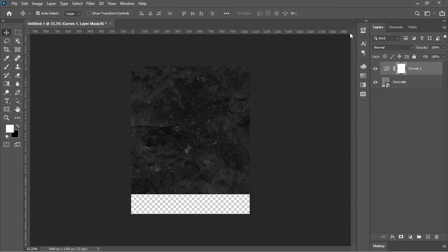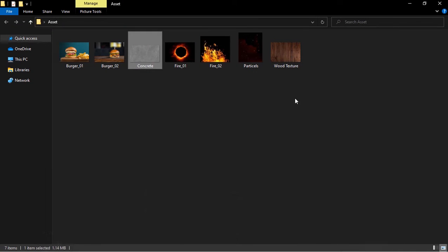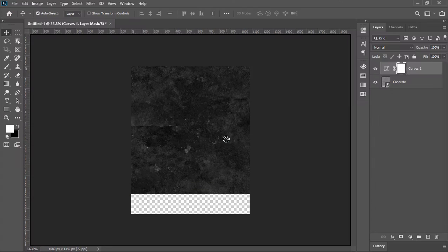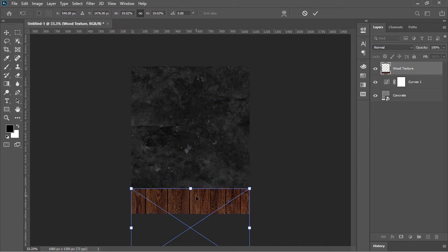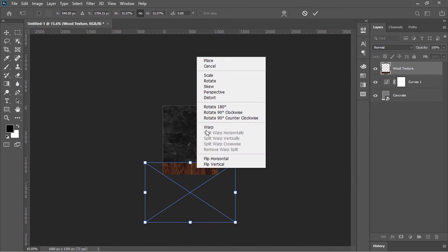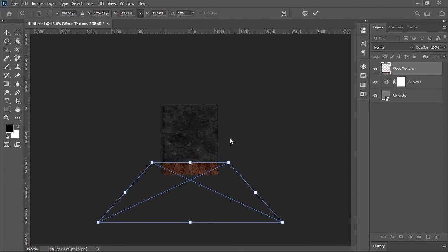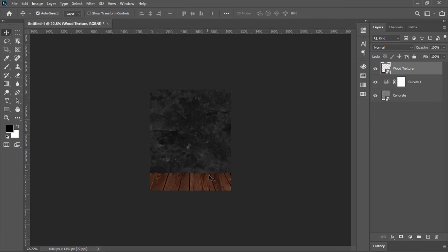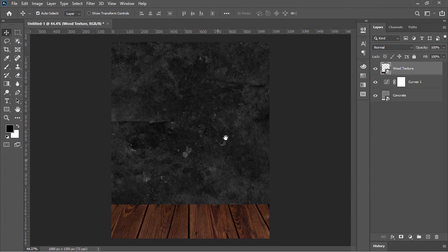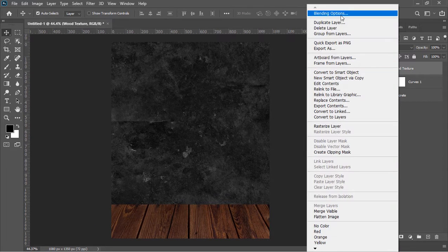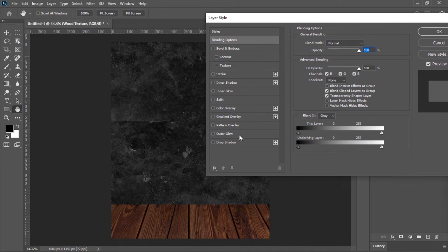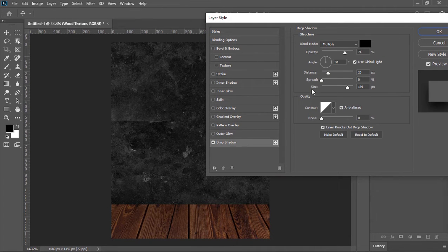Drag and drop this wood texture into Photoshop, scale it, right-click on it and choose Perspective, then distort the layer just like this. Click on the icon when you are happy with the distortion. Right-click on the layer and choose Blending Options. In the layers, when you click on Drop Shadow for the first time, make sure the angle is minus 90. You can also play with the other settings and hit OK when you are happy.